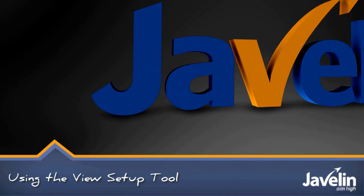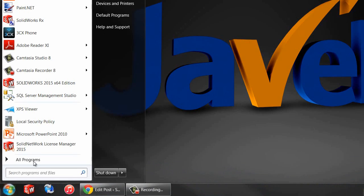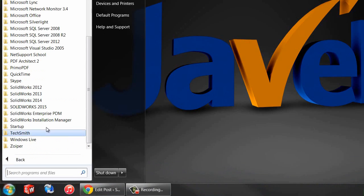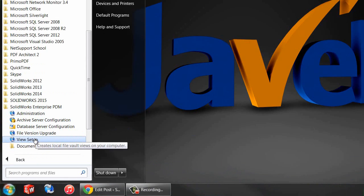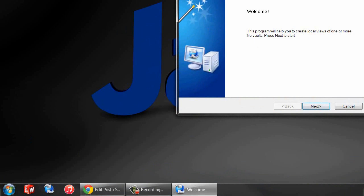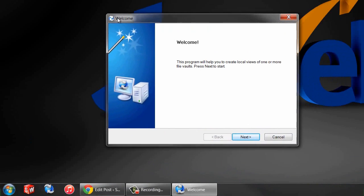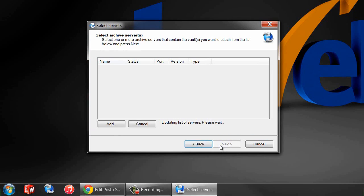I find the easiest way to get a PDM vault view set up on your computer is to use the built-in tool found in the start menu. If you go under all programs and then SOLIDWORKS Enterprise PDM, you'll see this program view setup. When you launch that, it's a simple wizard that will take you through the process.